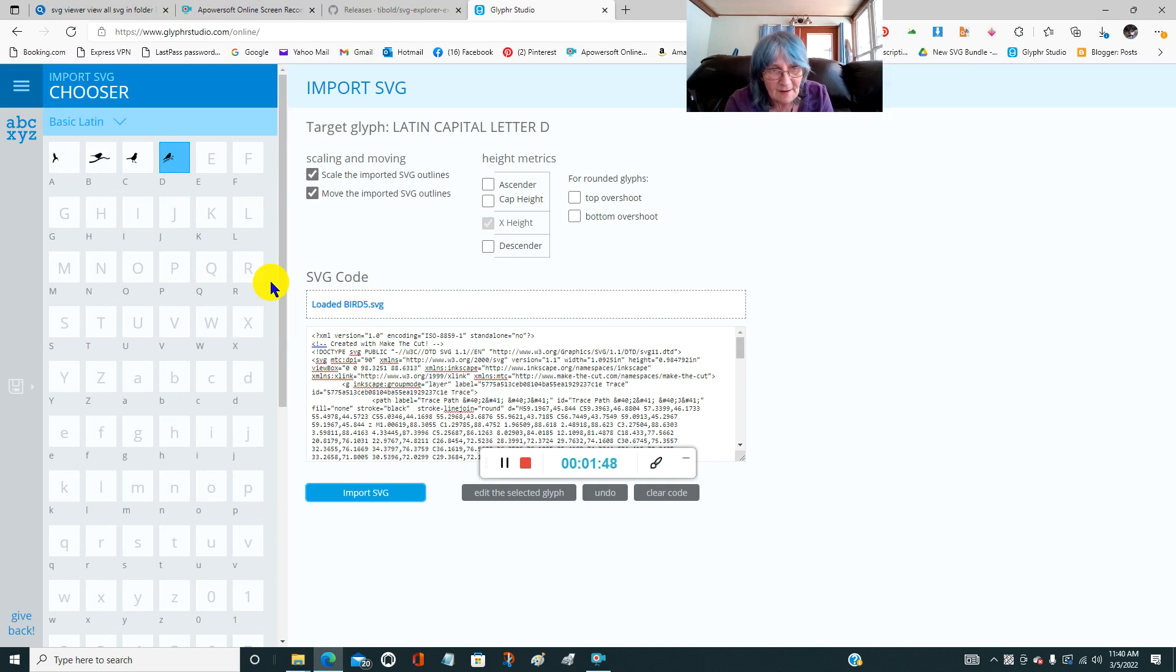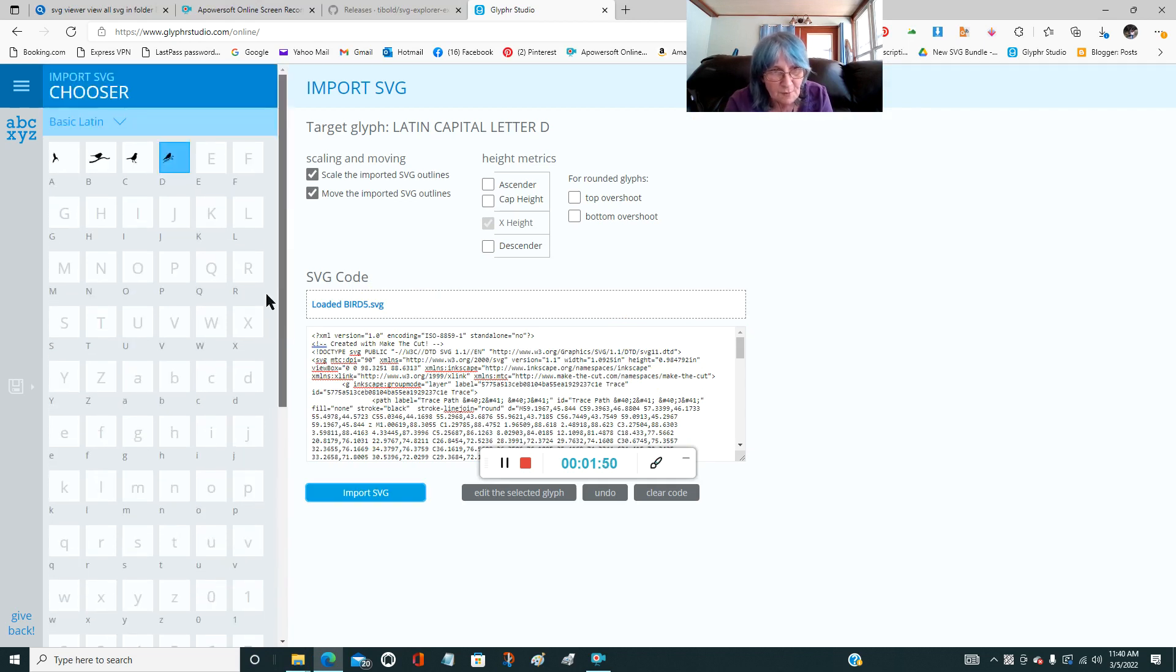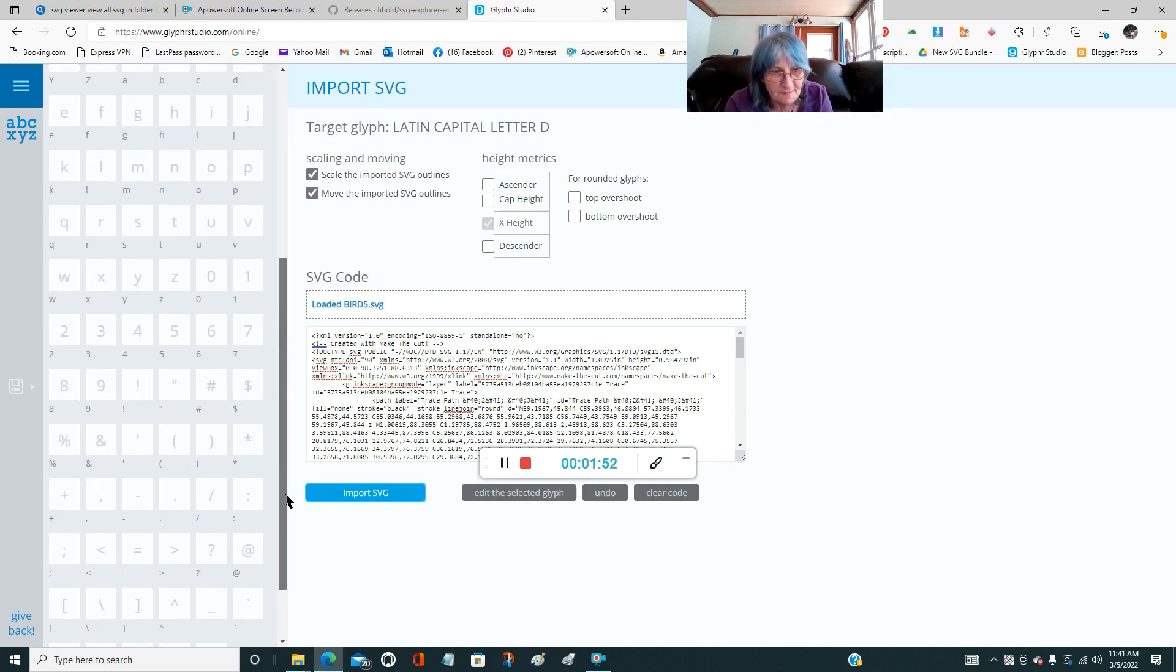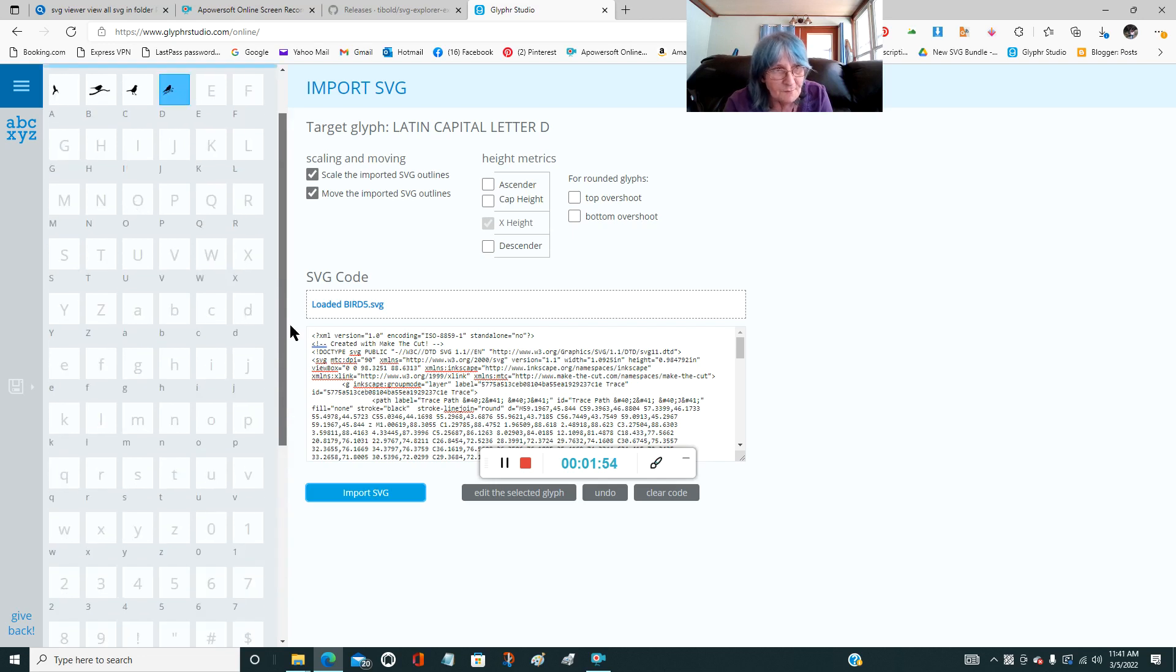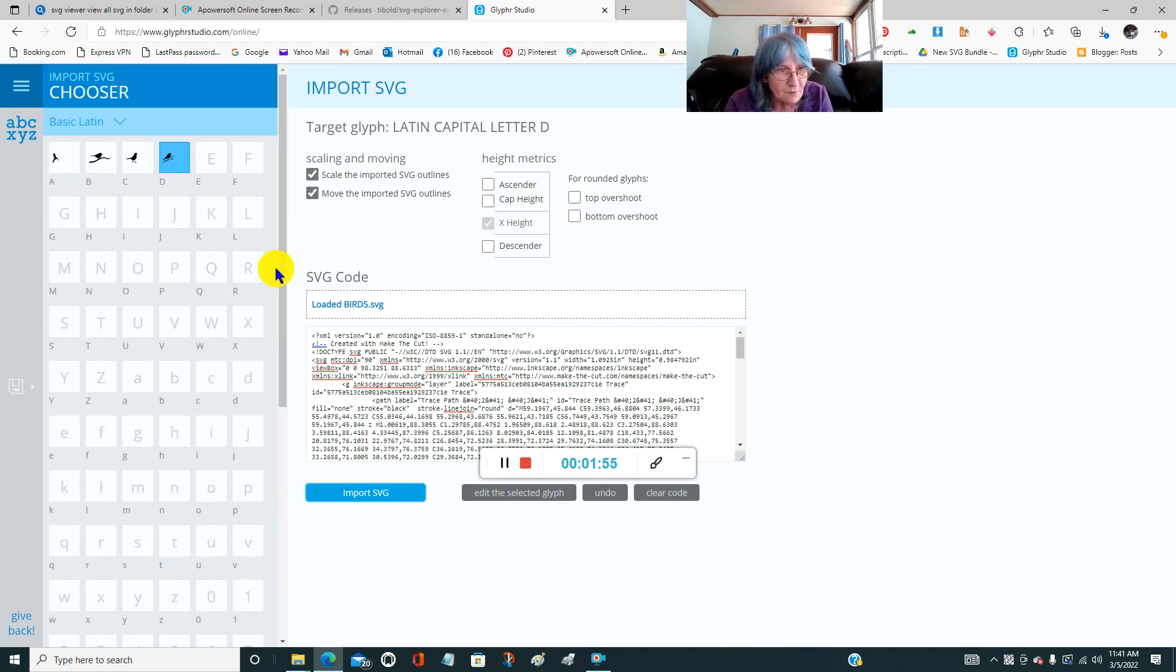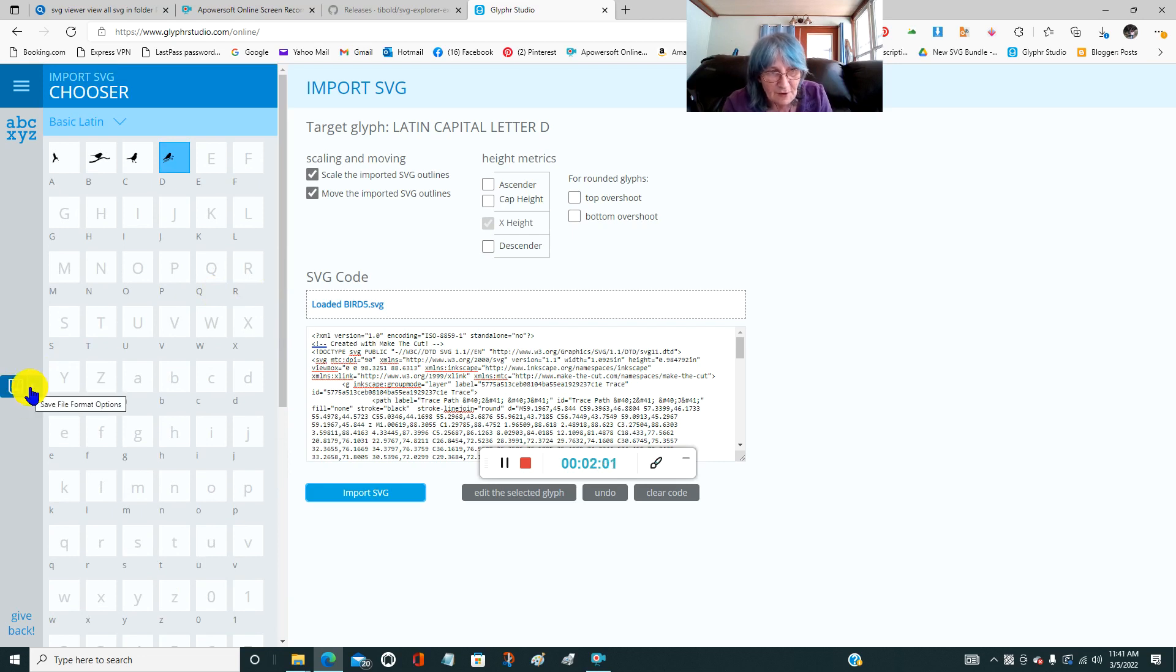Click import SVG and okay. Then you just keep doing that to as many as you want to. There are all of these. And when you get done, what you want to do is click on this save icon over here on the left.